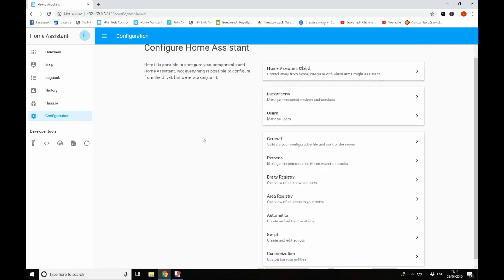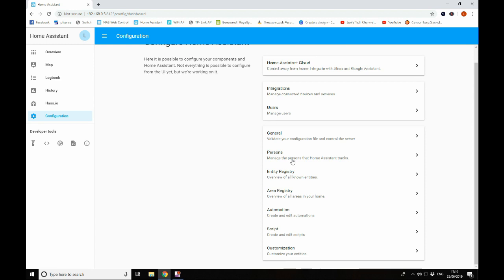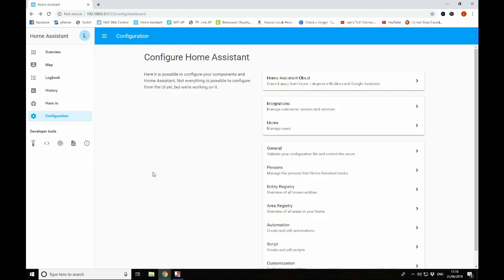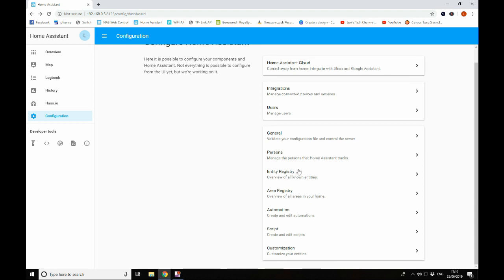Go back to configuration. Persons here, we can add devices for GPS tracking. Entity register, so we've got nothing in there at the moment, apart from me, because that's set up by default, but this is where we can see all the entities or devices that we have attached. The area registry so you can split your home into areas and automate devices in a certain area rather than the devices individually. Again we have nothing set up there. Automations we will have a look at, in fact we did have a little look at in the IKEA lights video, and then we've got scripts and customizations in here as well.